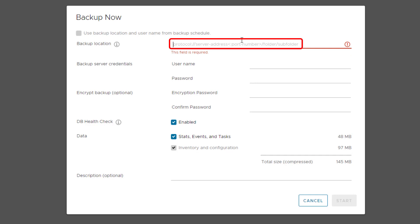Now enter the backup location details including the protocol to use to connect your backup server, the server address, the port number, and the backup folder, including subfolder to store the backup files.